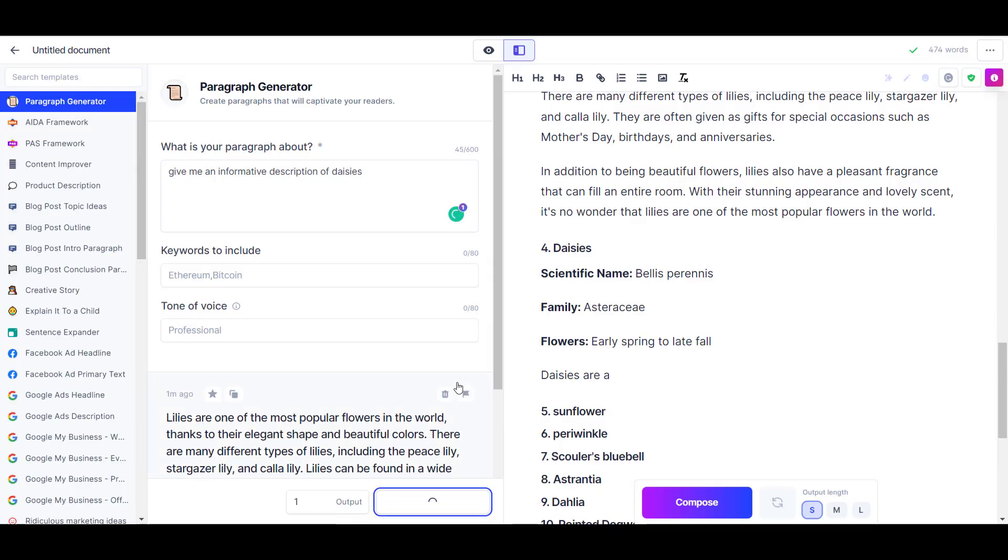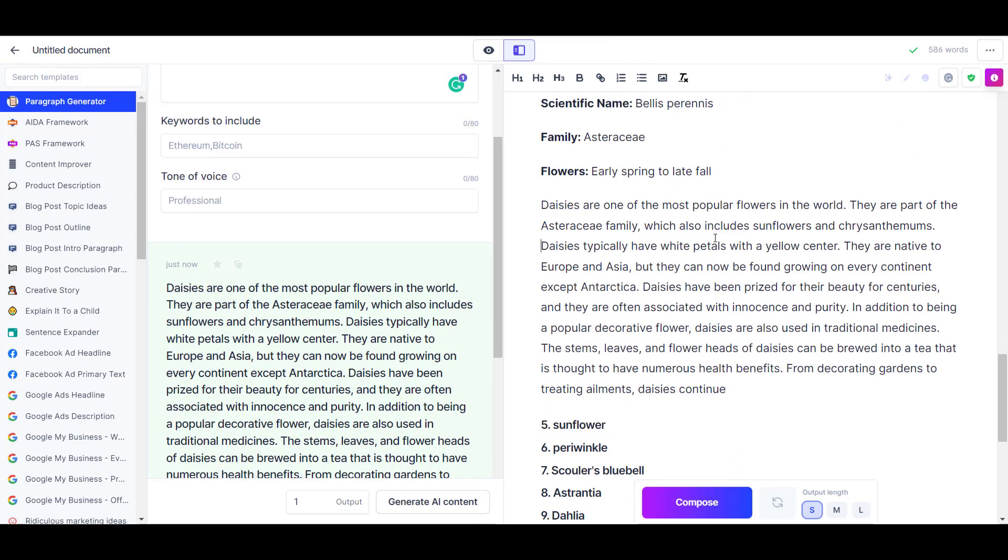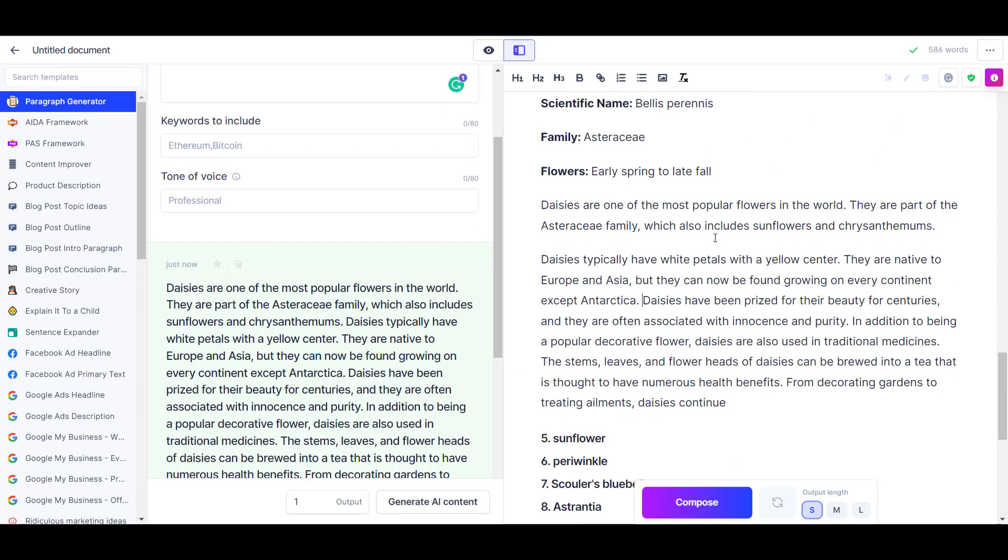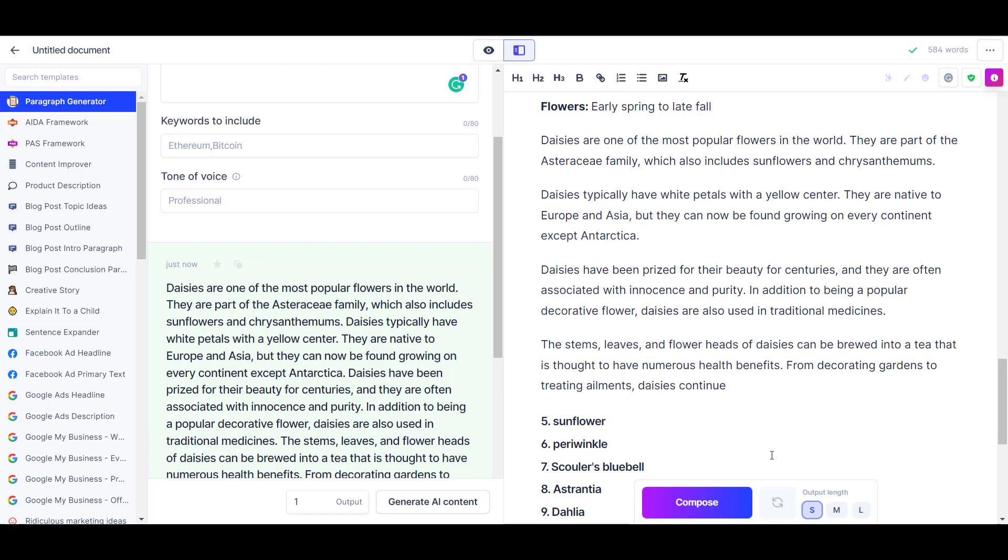So if you choose to use Jasper after watching this review, I would recommend having the paragraph generator tool open next to your working document so you can generate paragraphs, copy them over to the working document, and then do edits from there. Once I figured out this technique of alternating between the document editor and the paragraph editor, I flew through the article pretty quickly.